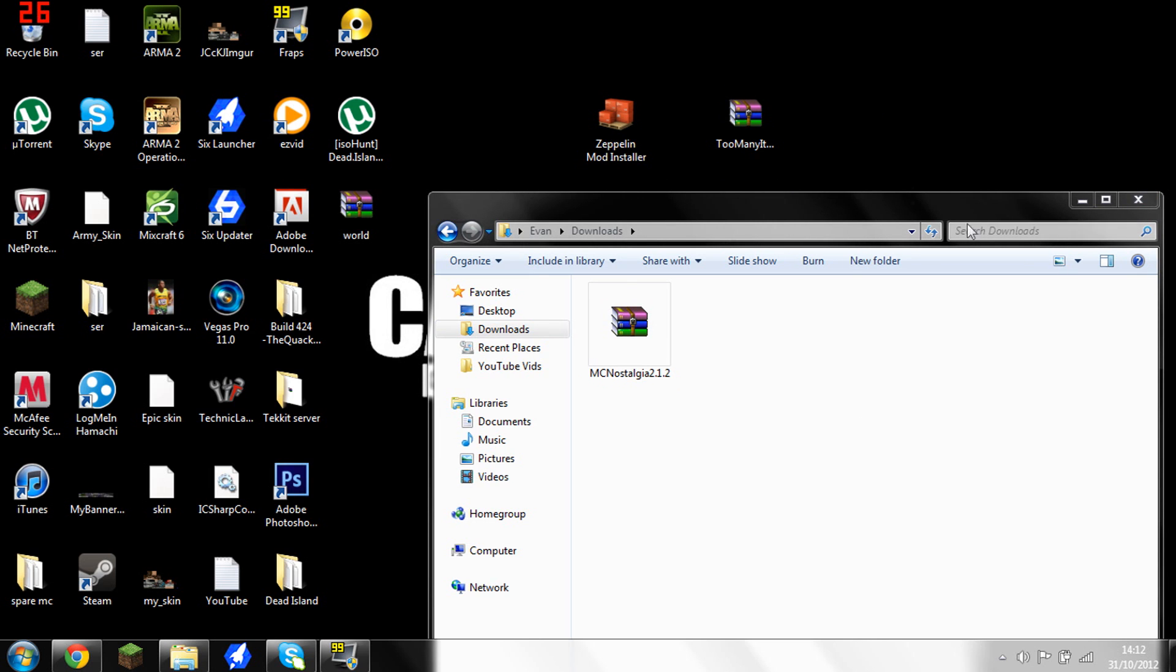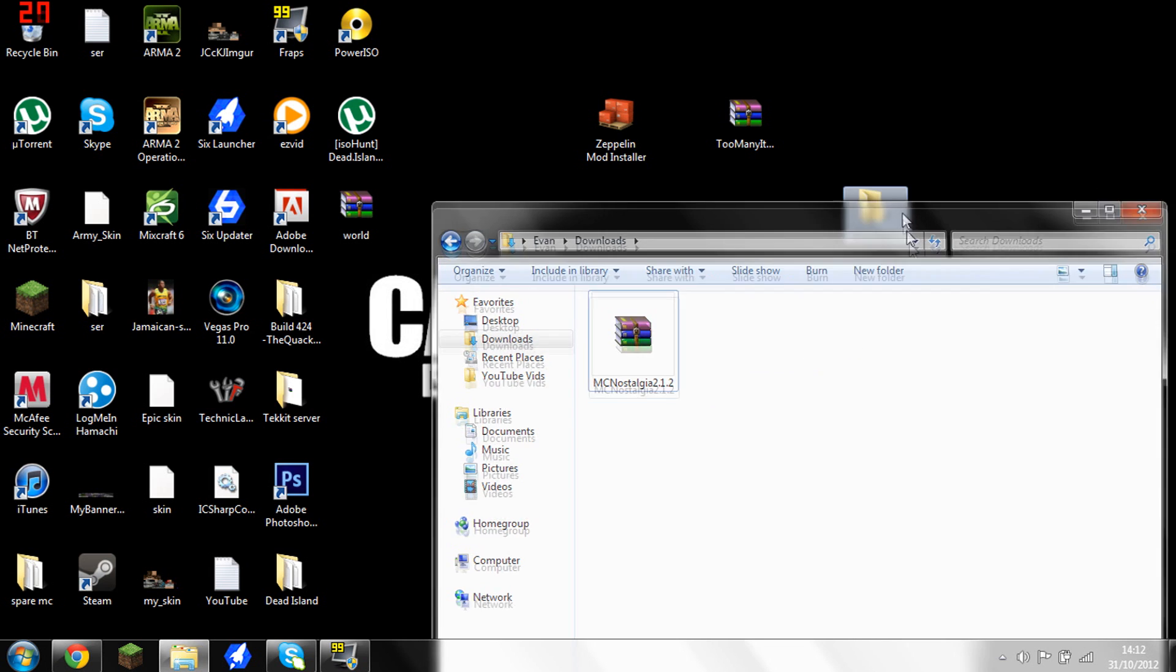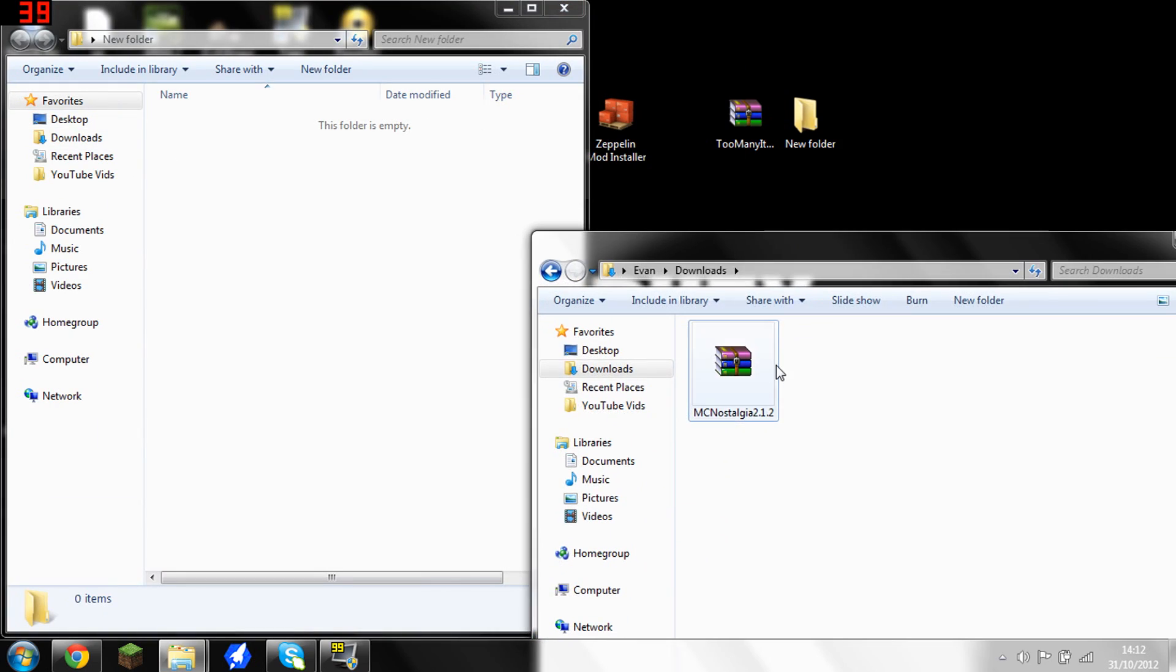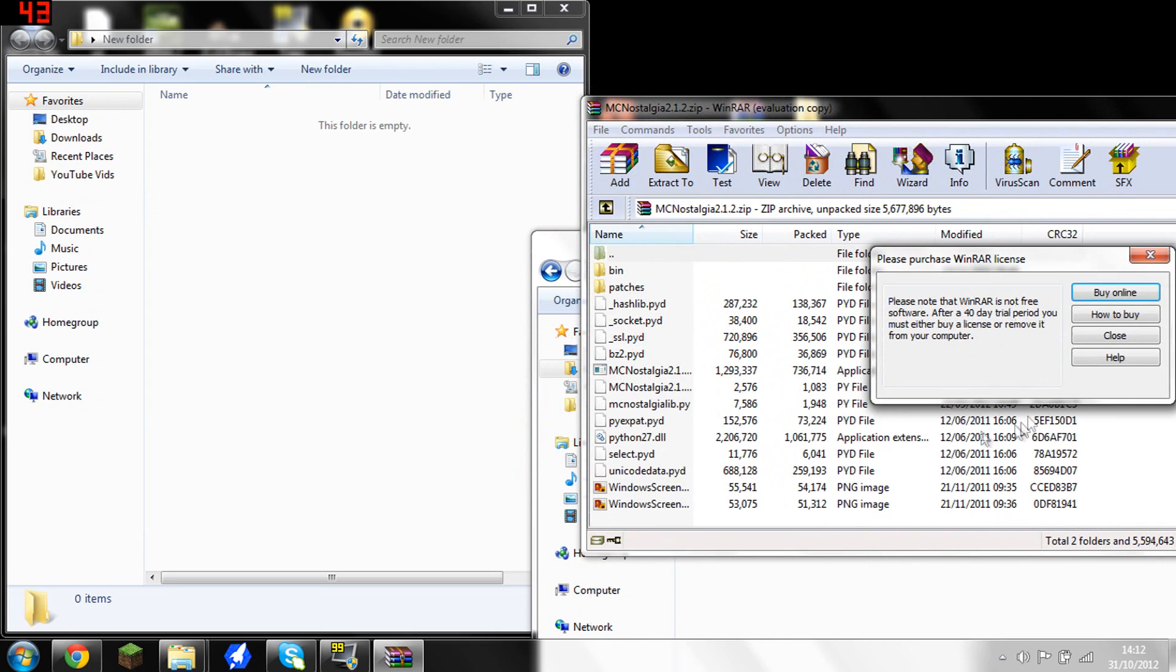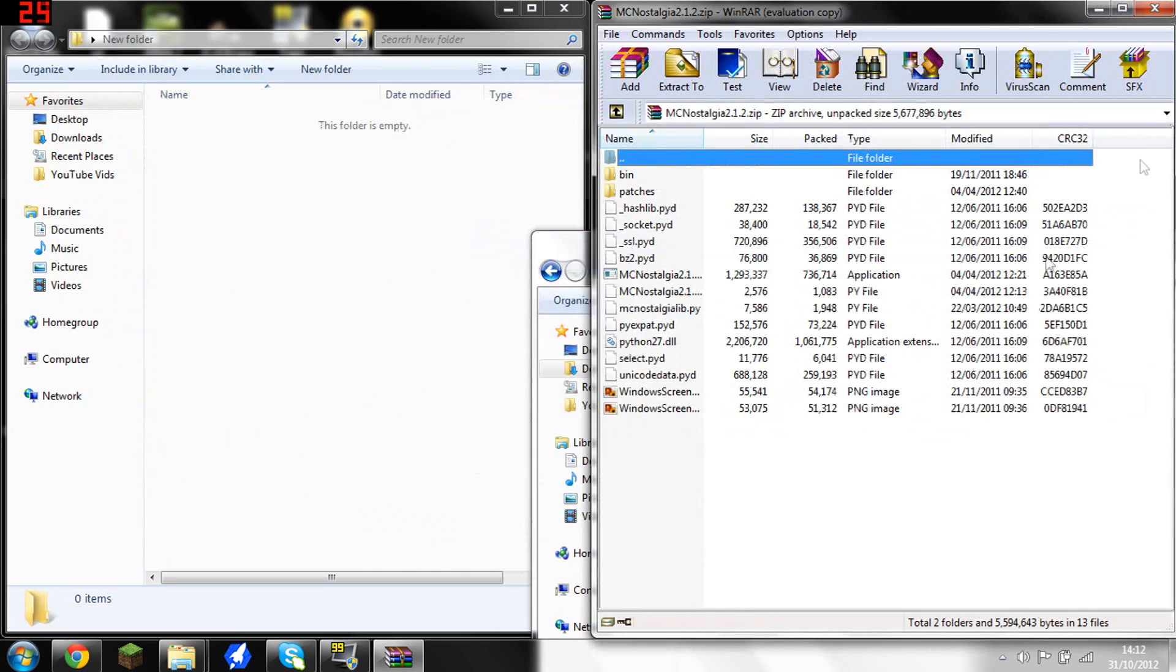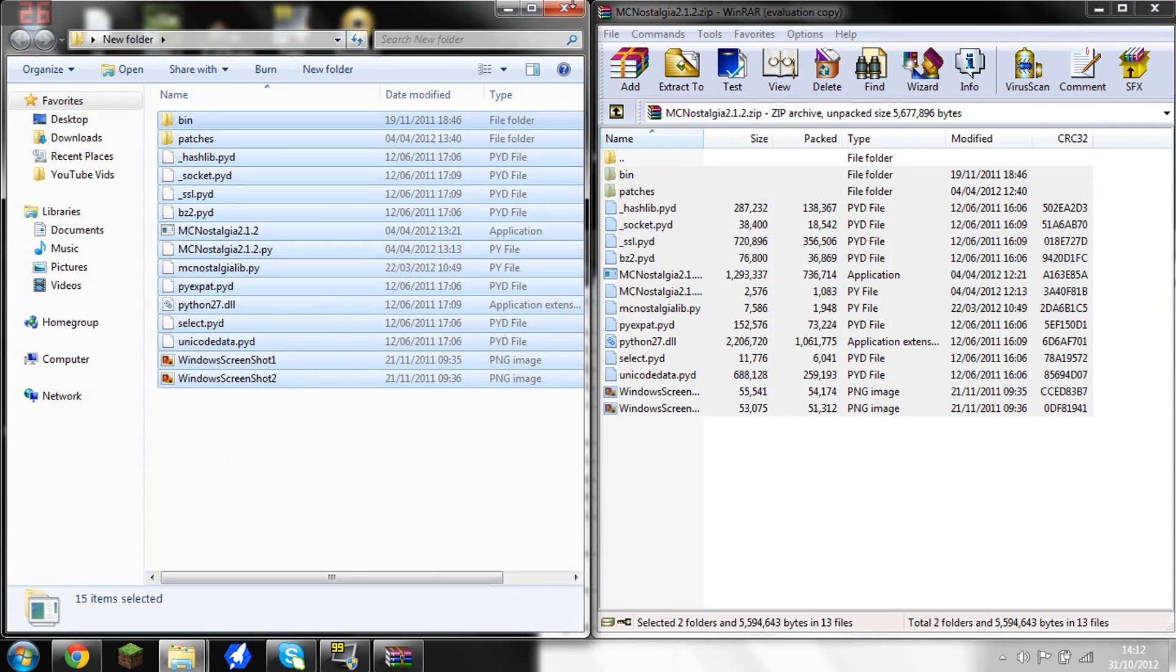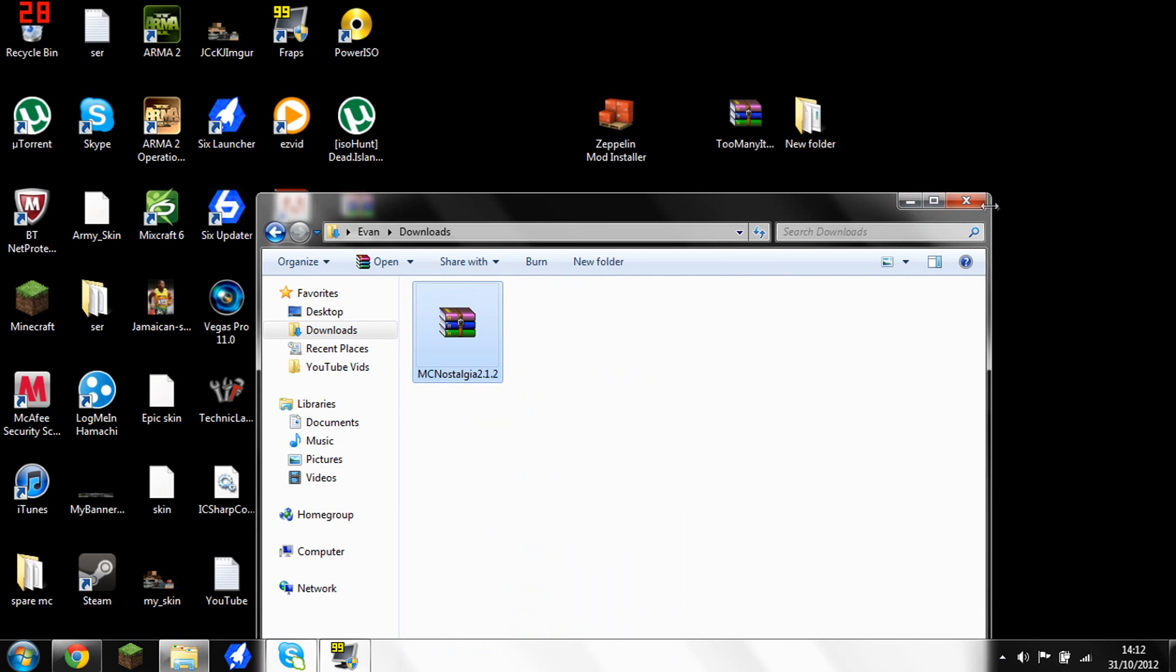Then you want to make a new folder for your MC Nostalgia. Oh, it's gone down there. I'm not going to name it for now, just open that up. You want to open up your MC Nostalgia, drag it to the side, and what you want to do here is you want to basically drag all that into there. And then you're done with that, so you can exit all of this.